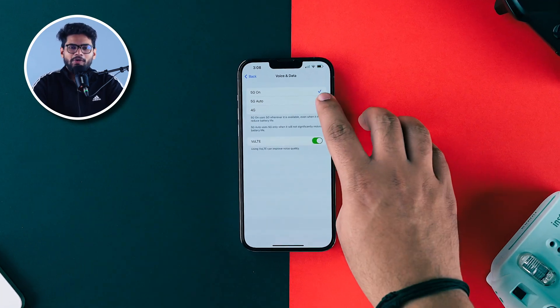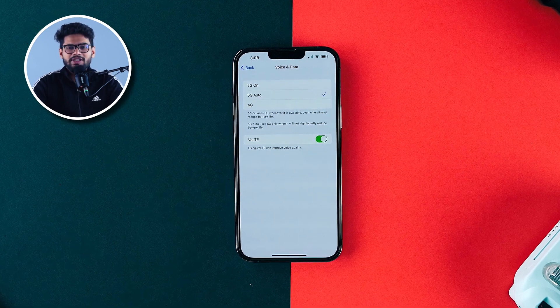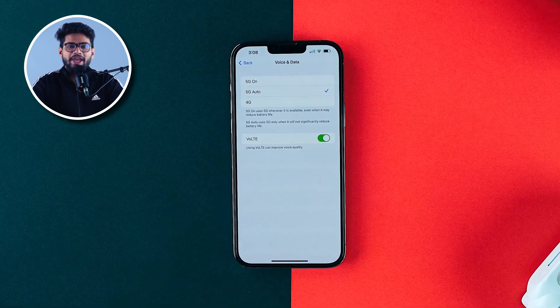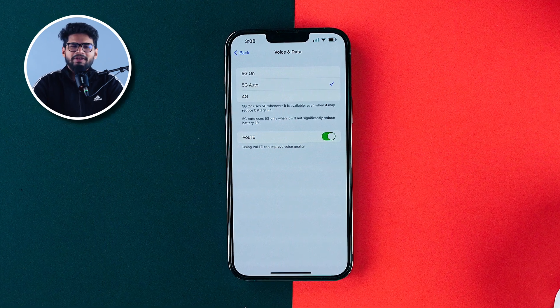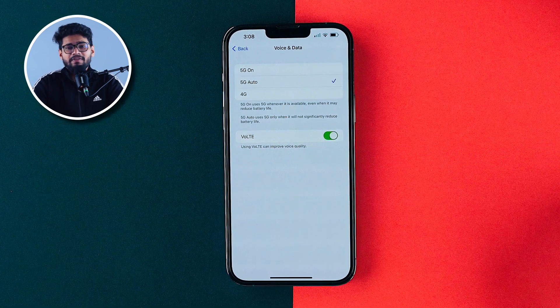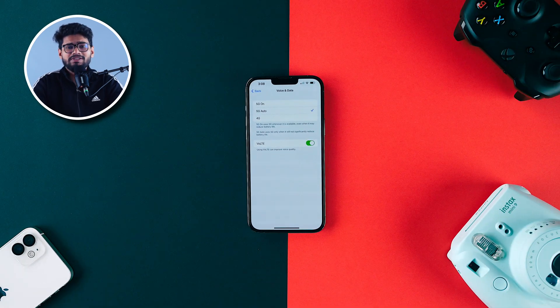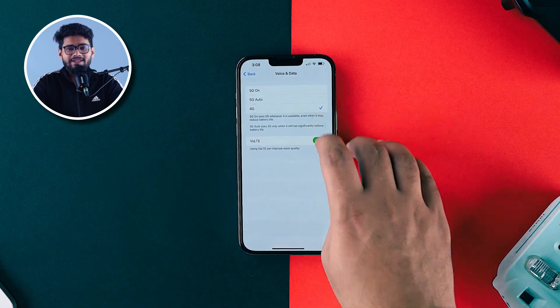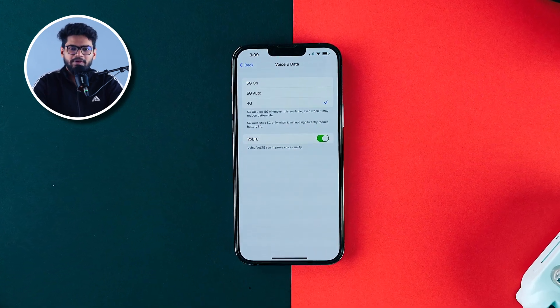The next setting is 5G Auto, and this is going to be my preferred setting. If you use this, you're letting your iPhone know that if 5G networks are available, feel free to switch to 5G, but if conditions are unfavorable, just switch back to LTE. And if you don't want to use 5G at all, select LTE — it will turn off 5G and keep 4G as your preferred network. Choose between these three options according to your preference.